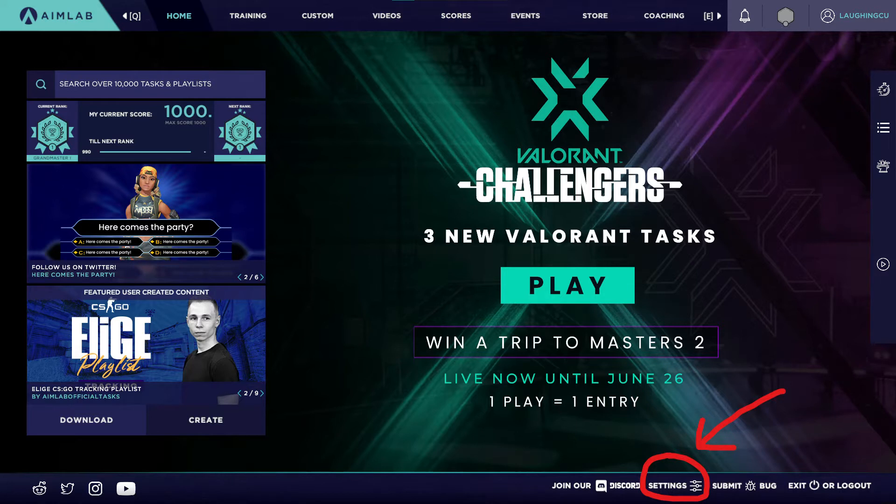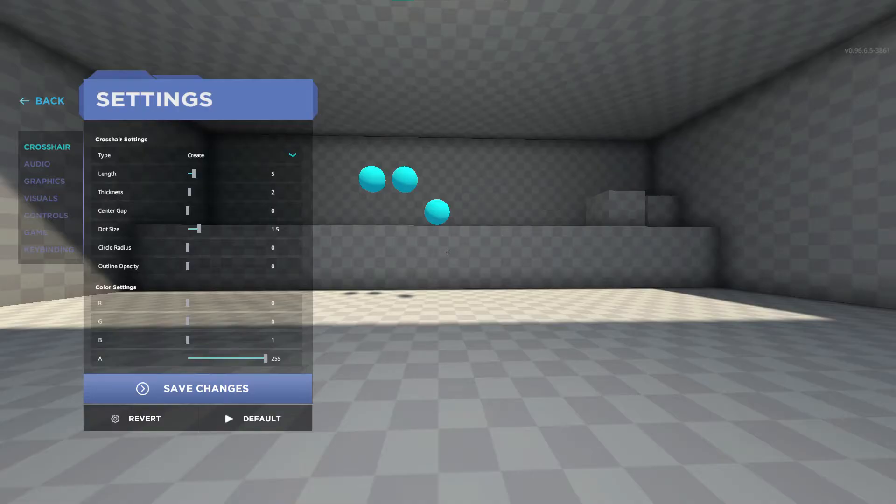You can navigate to your settings from any tab in the main lobby screen by finding the settings in the bottom right of your screen. If you are mid-task you can also adjust your settings here, just hit escape and then click options and you'll be in the settings menu.